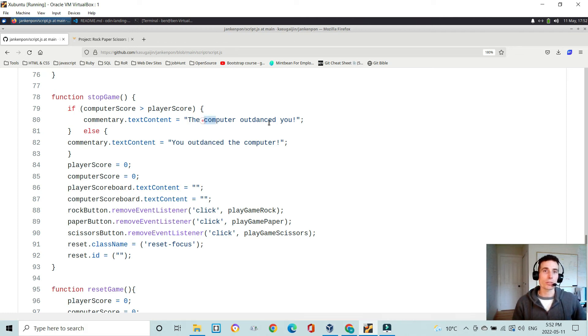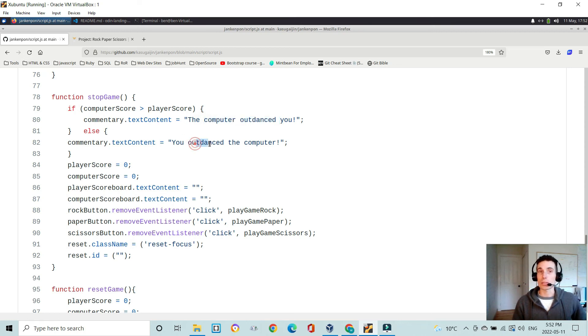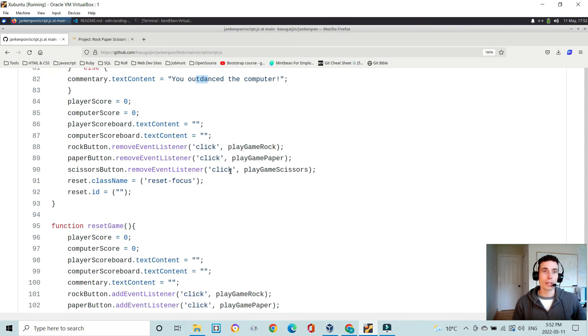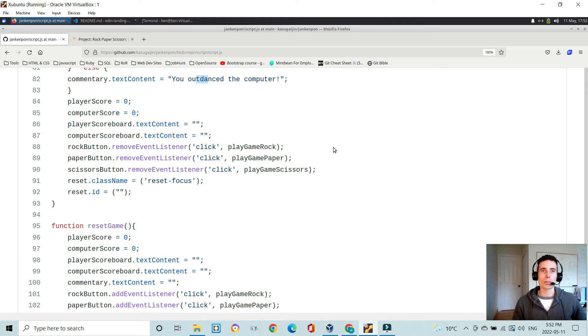Otherwise, it says you outdanced the computer. Then it resets the player and computer scores to zero, as well as the scoreboards telling you what the score is.